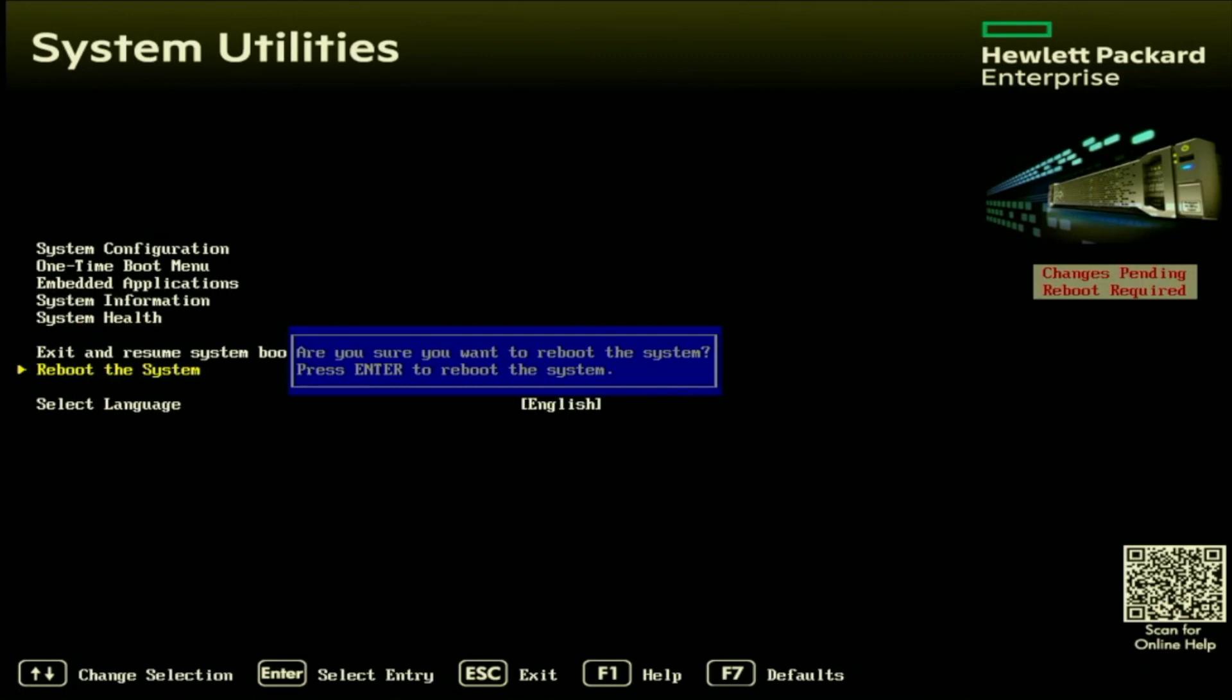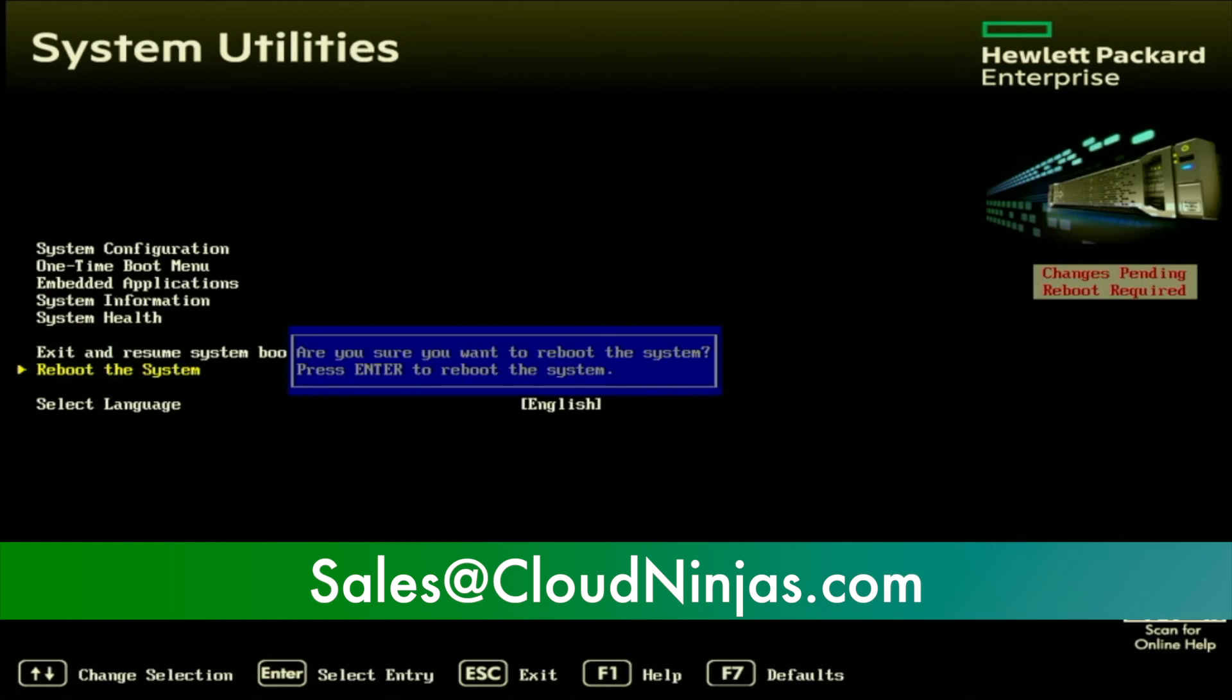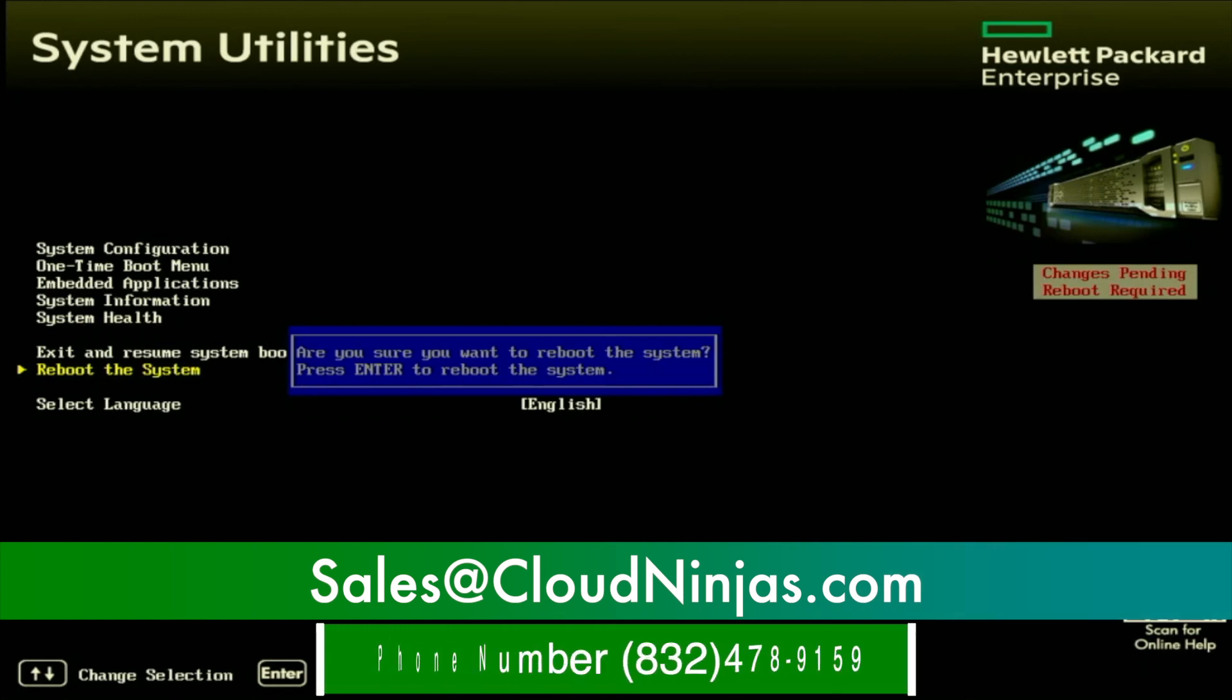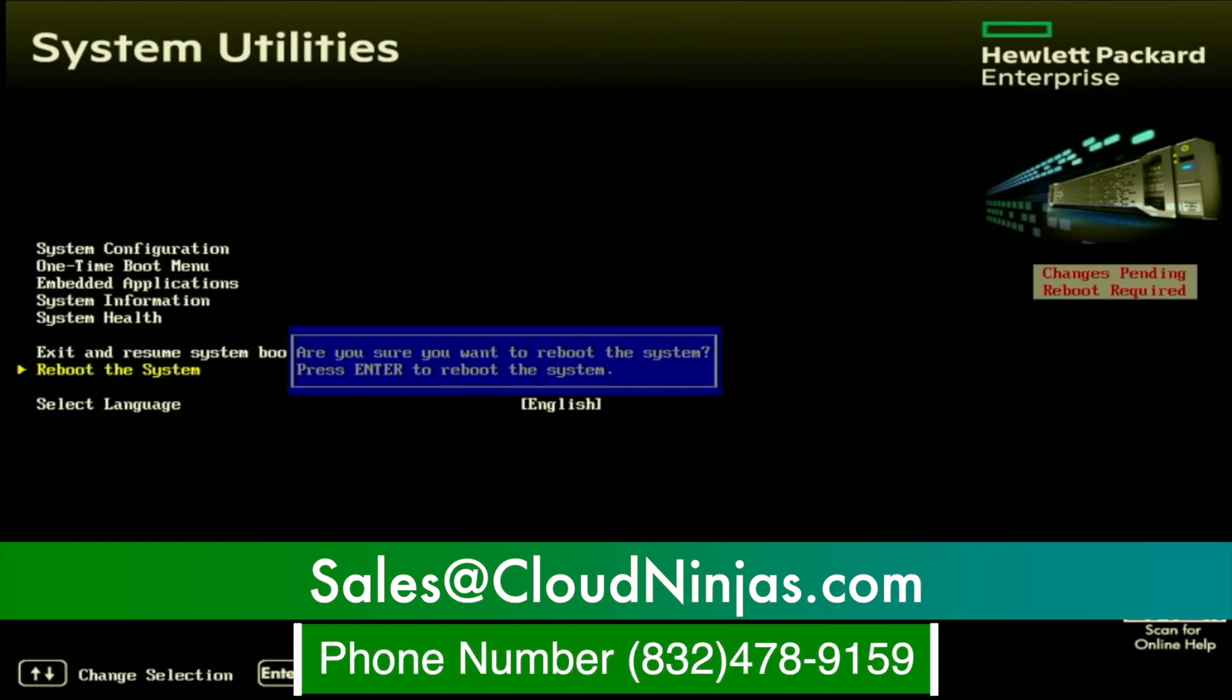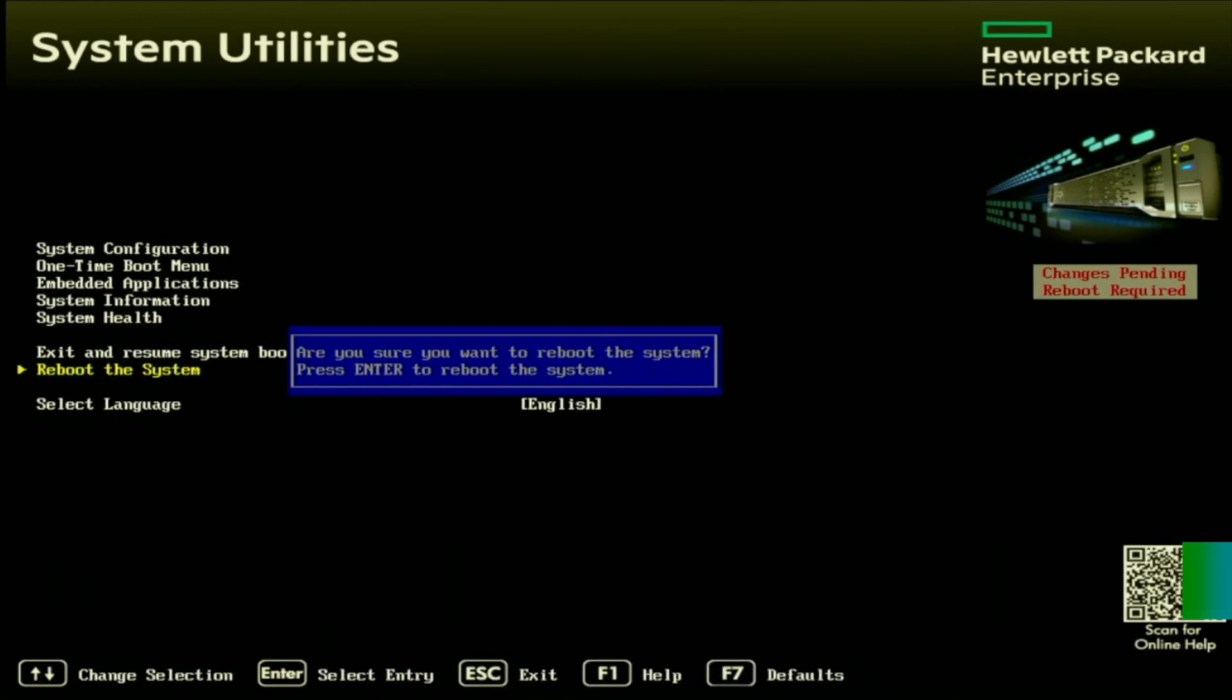If you have any questions, feel free to drop it down below in a comment. And if you're interested in purchasing any servers from us, we got HP, Dell, Supermicro, Cisco, IBM. We got everything you can think of. So feel free to hit us up at sales at cloudninjas.com. That is sales at cloudninjas.com.